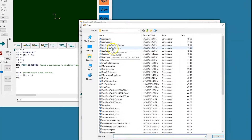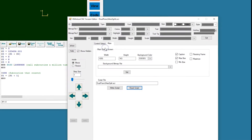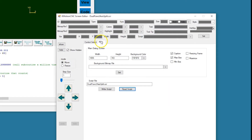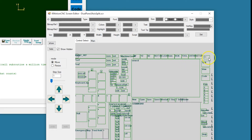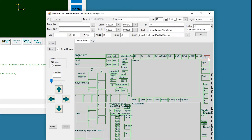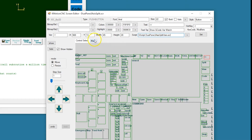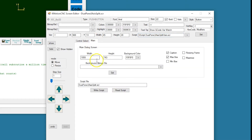Dual pane three axis split. We can see that the one button has been added that brings up the new screen. The new screen is called dual pane three axis split vars dot screen. Opening that screen.